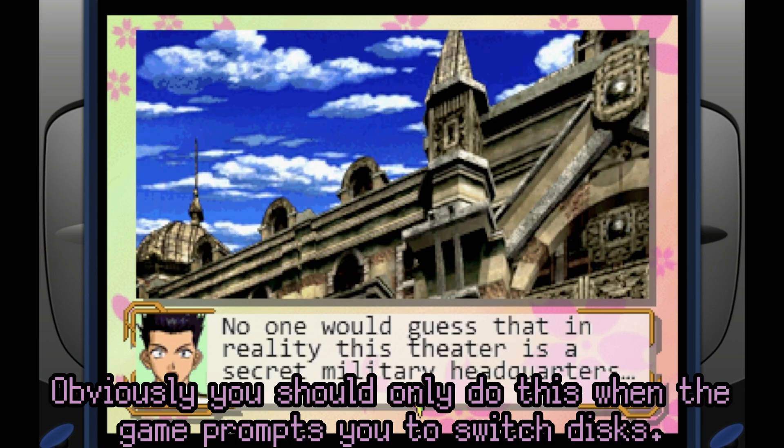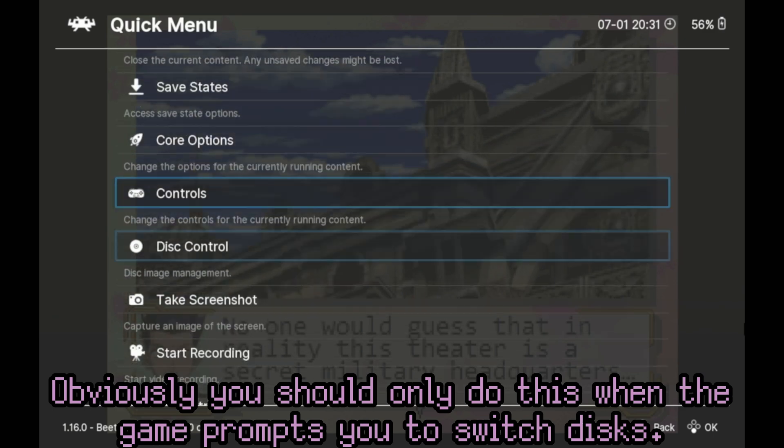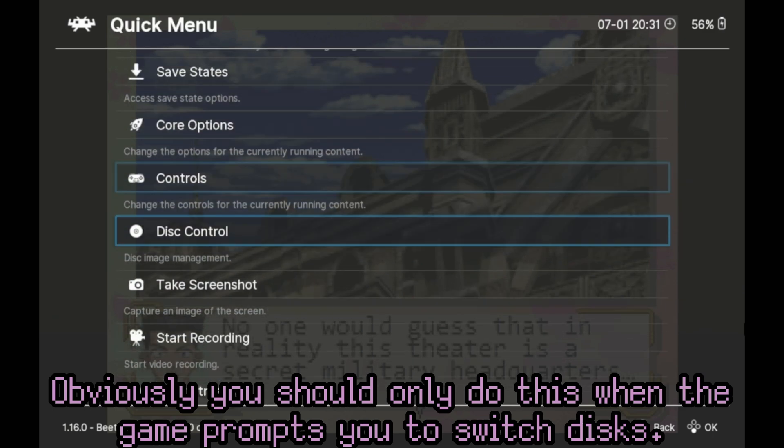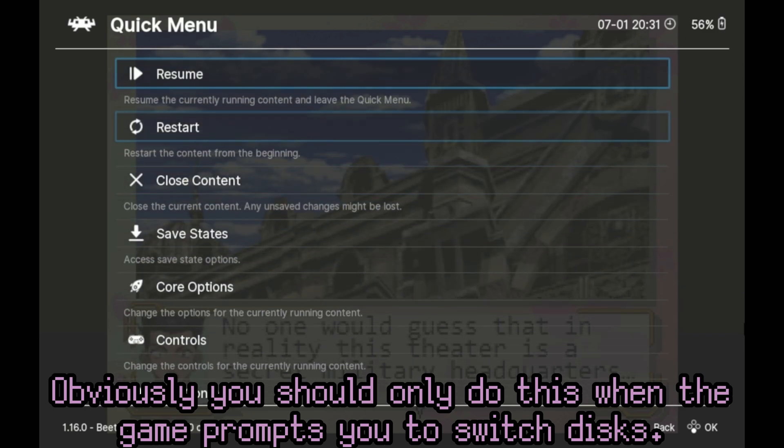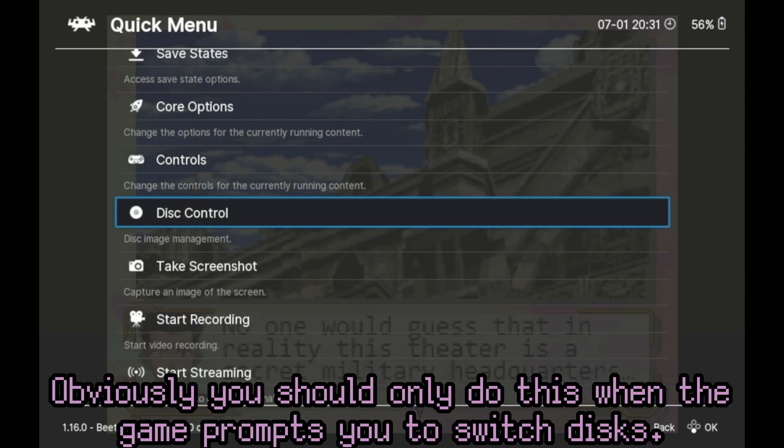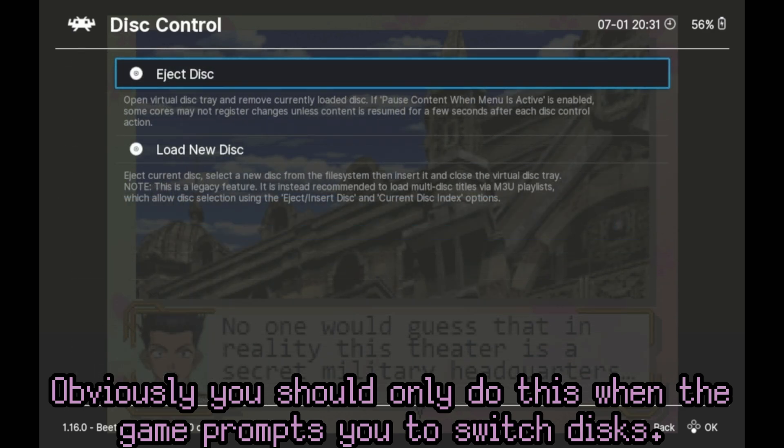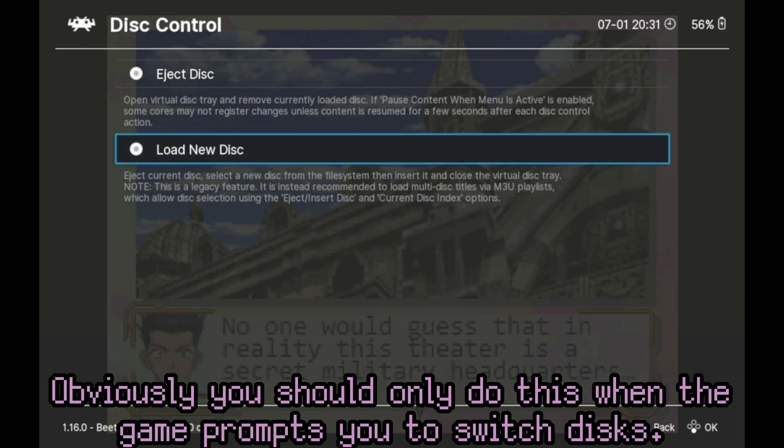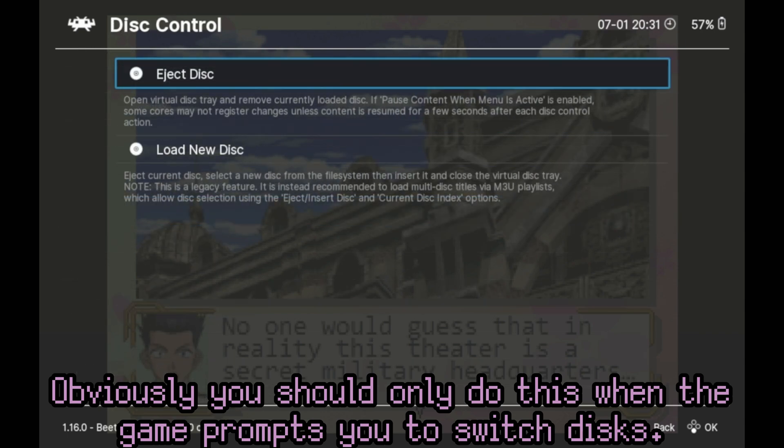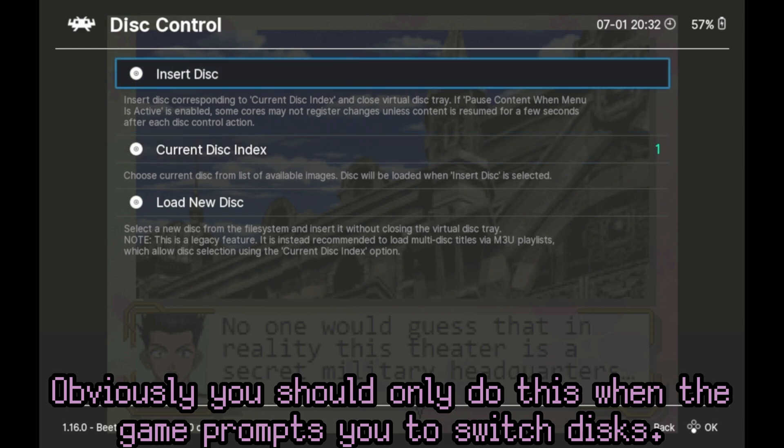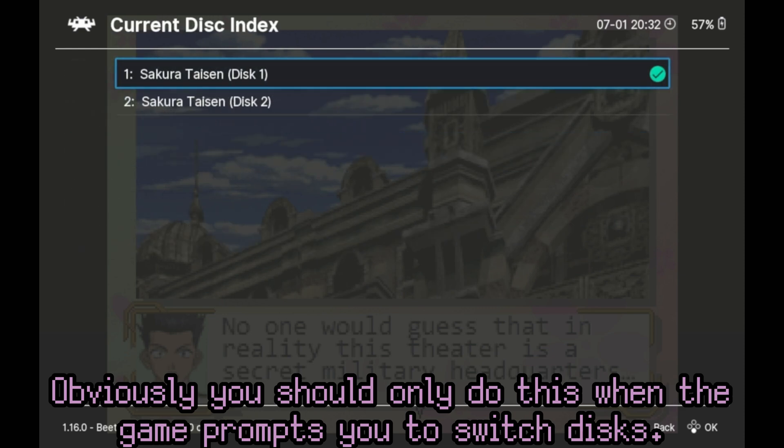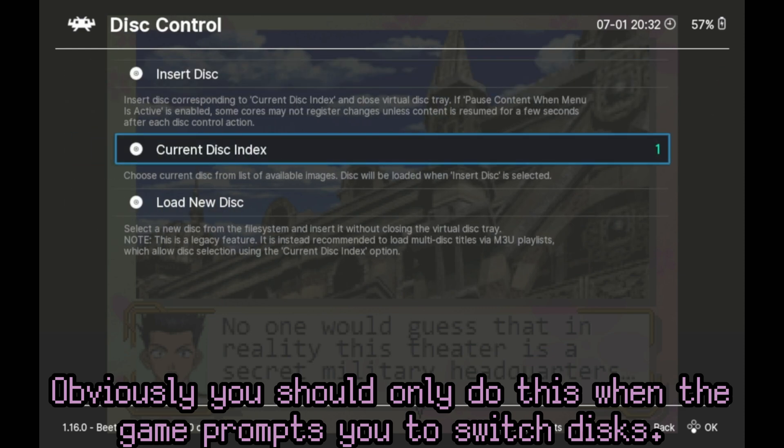And yes, as stated before, this is a multi-disc game. You can go to the quick menu and then change the disc out, if so desired. You can access all disc controls by going into the disc control menu and then swapping out the discs. As you can see here, when you press load new disc, it'll show you all of the discs that you have available in that playlist file. Only discs related to Sakura Taisen, and nothing else.